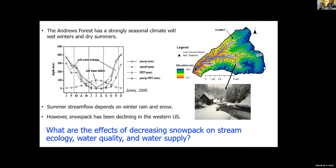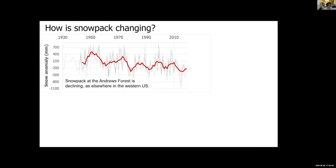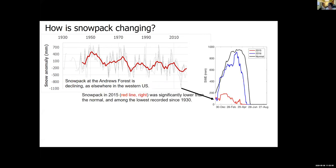So how has the snowpack changed? This figure shows the decreasing trend in snow water equivalent and the anomaly of the snow water equivalent — you can see a declining trend. To illustrate that, in 2015 we experienced a large drought, and that's the red line here in this diagram.